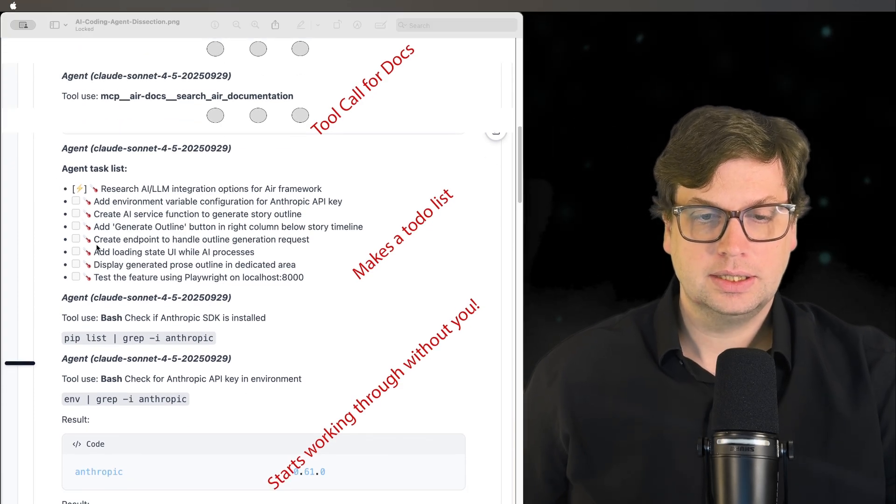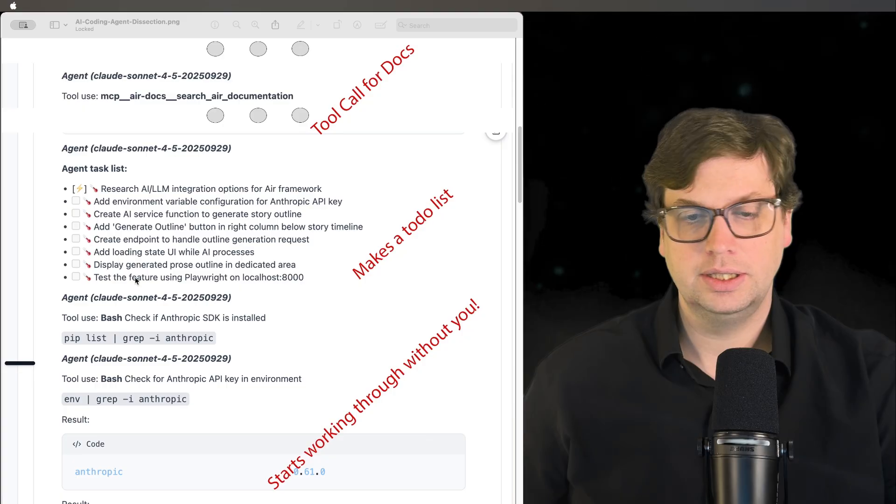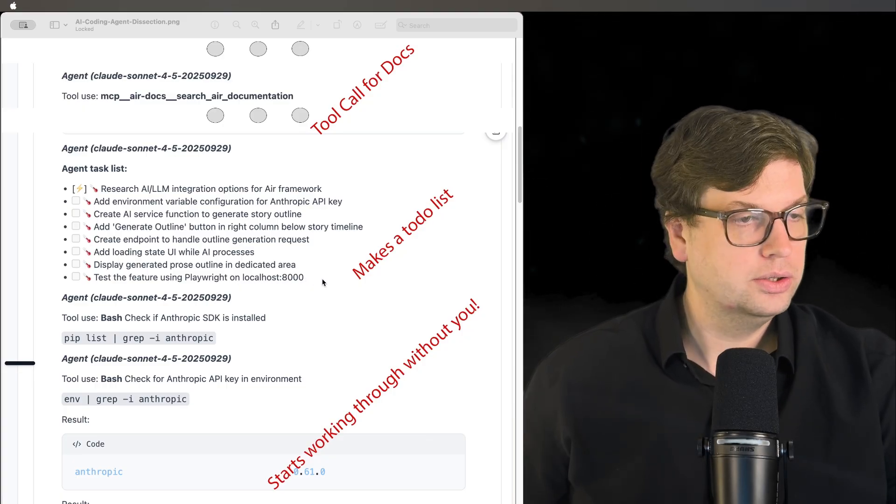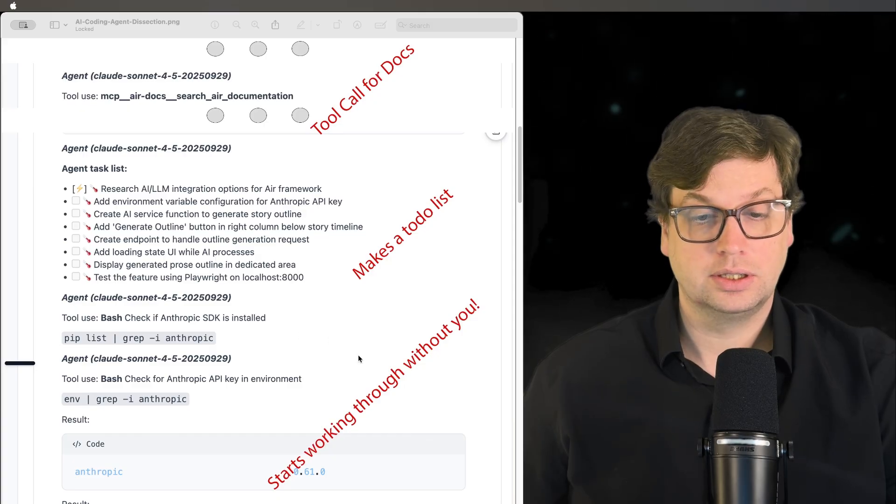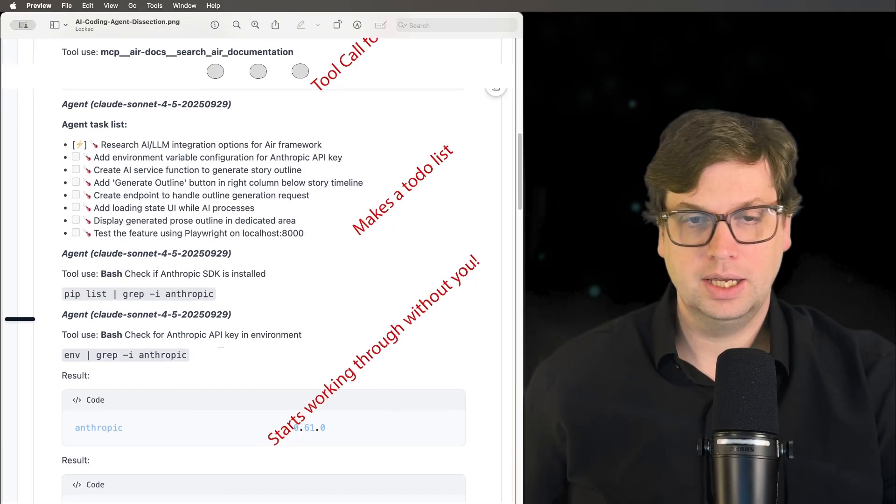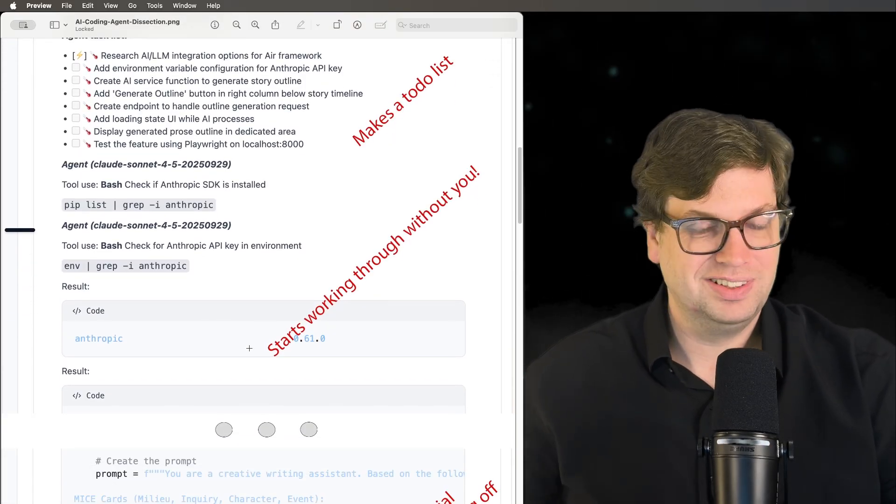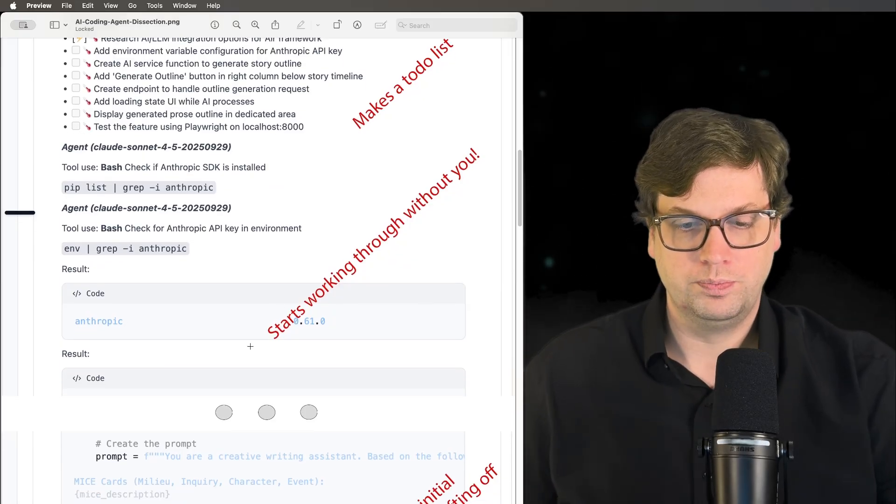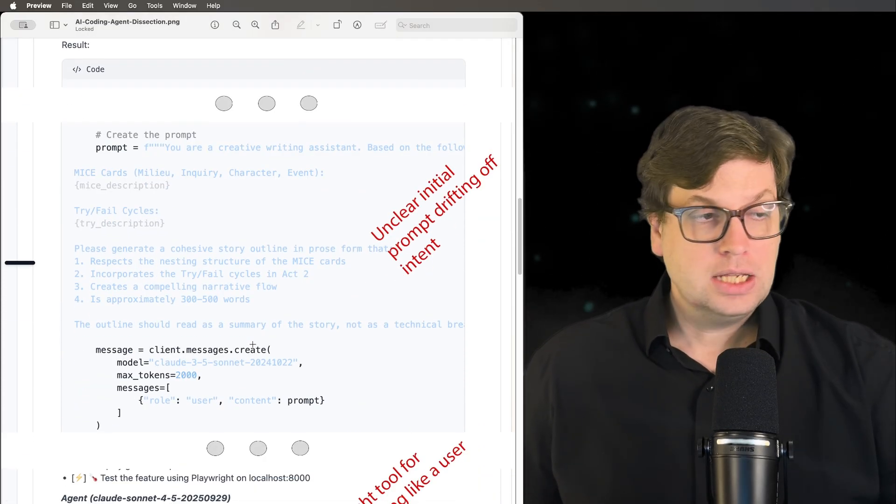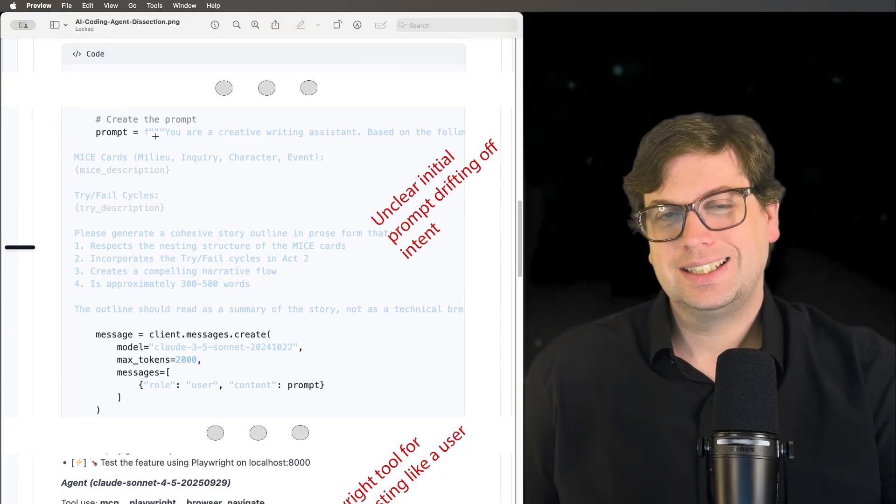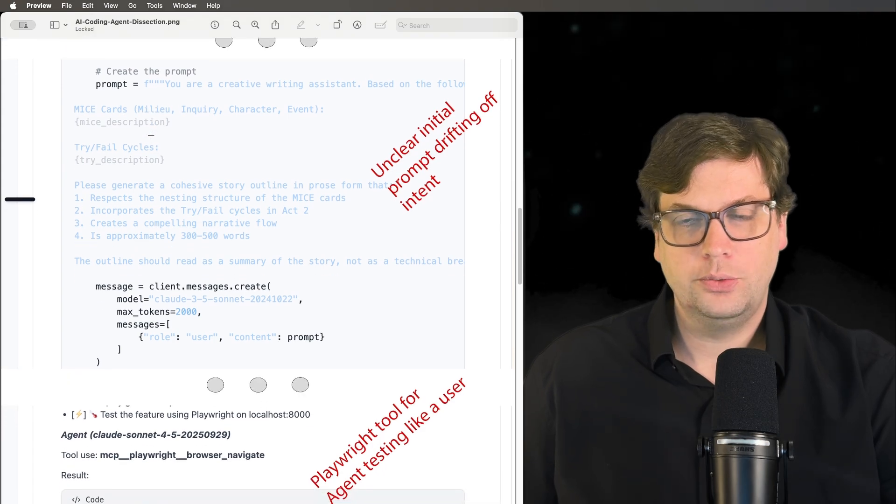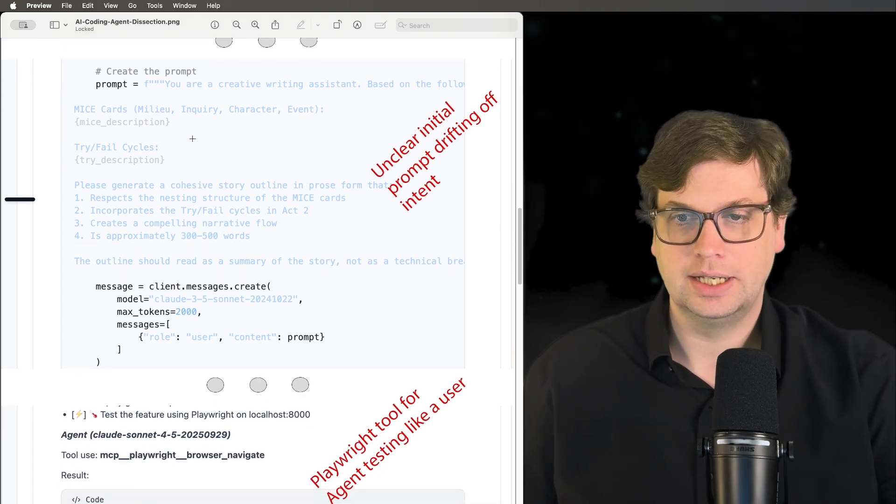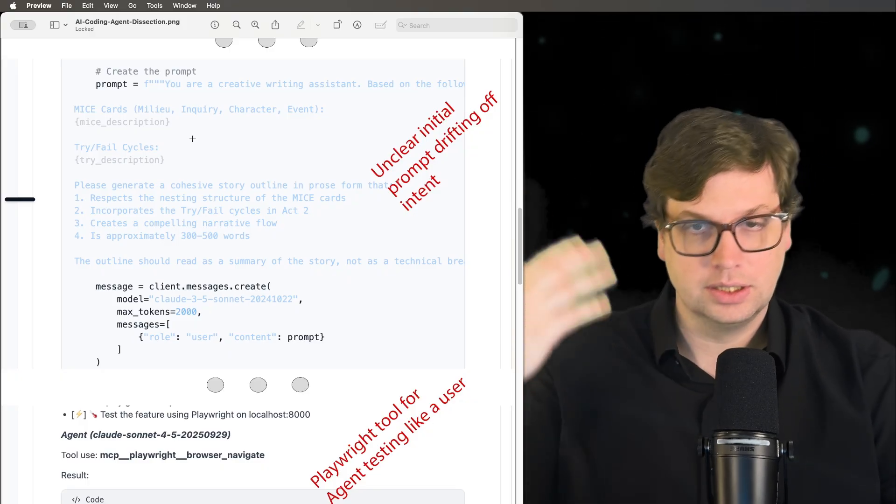The next thing it does is create a to-do list. This to-do list has a lot of good information, telling it to use Playwright on localhost. Then the agent starts working without me - it just jumps directly into it. If you're paying attention, you can stop it, but if you're not careful, AI will just keep moving through whatever task. We can see from the prompt that it creates that it drifts off what I had intended. It had no way to know because I didn't give it any clarity or information as to what I was thinking.